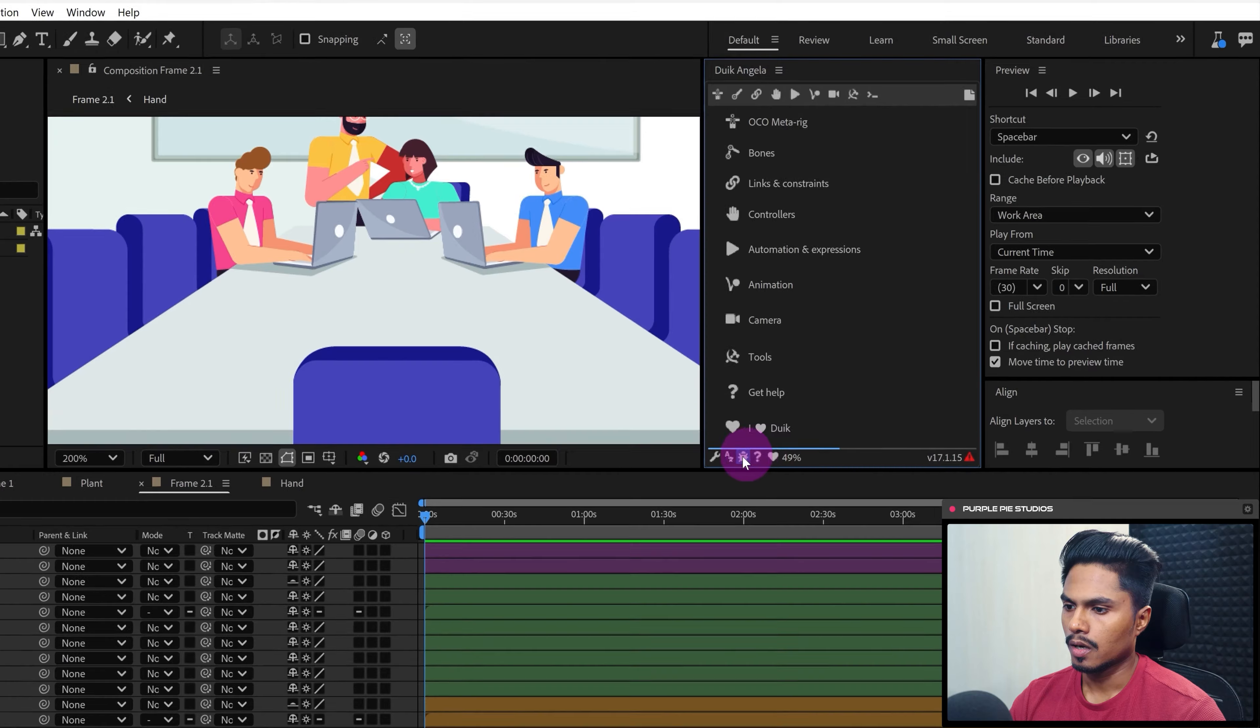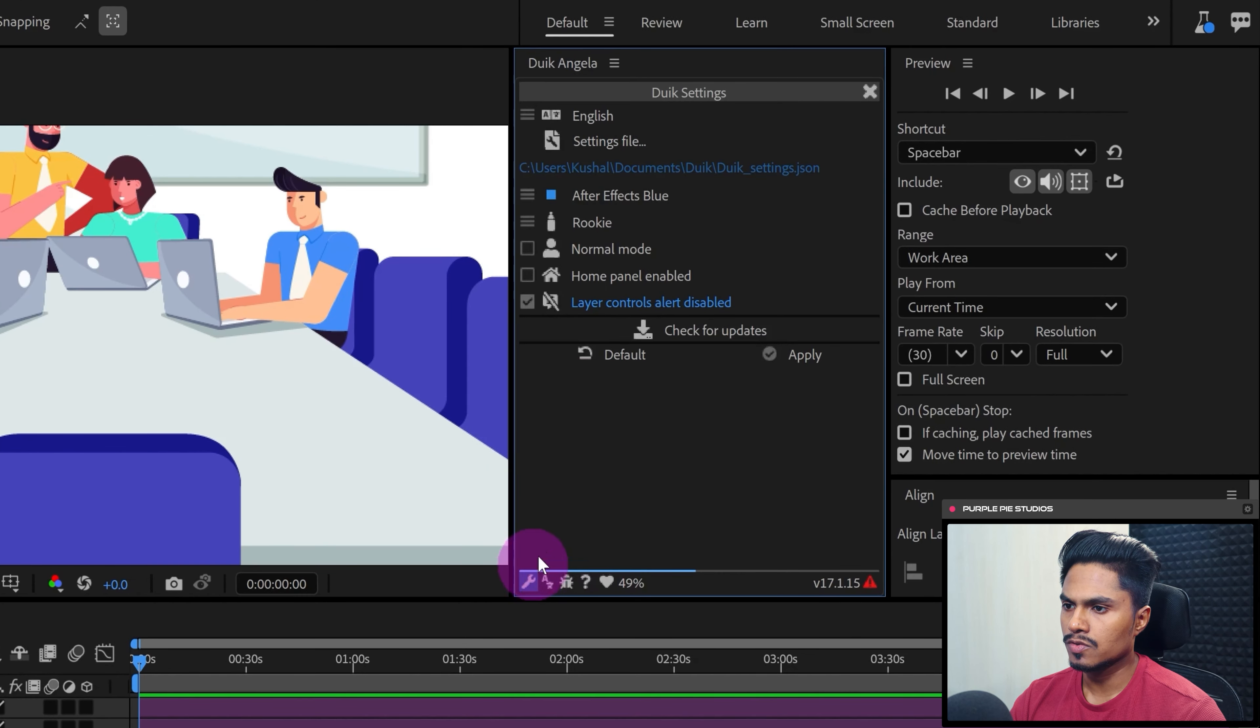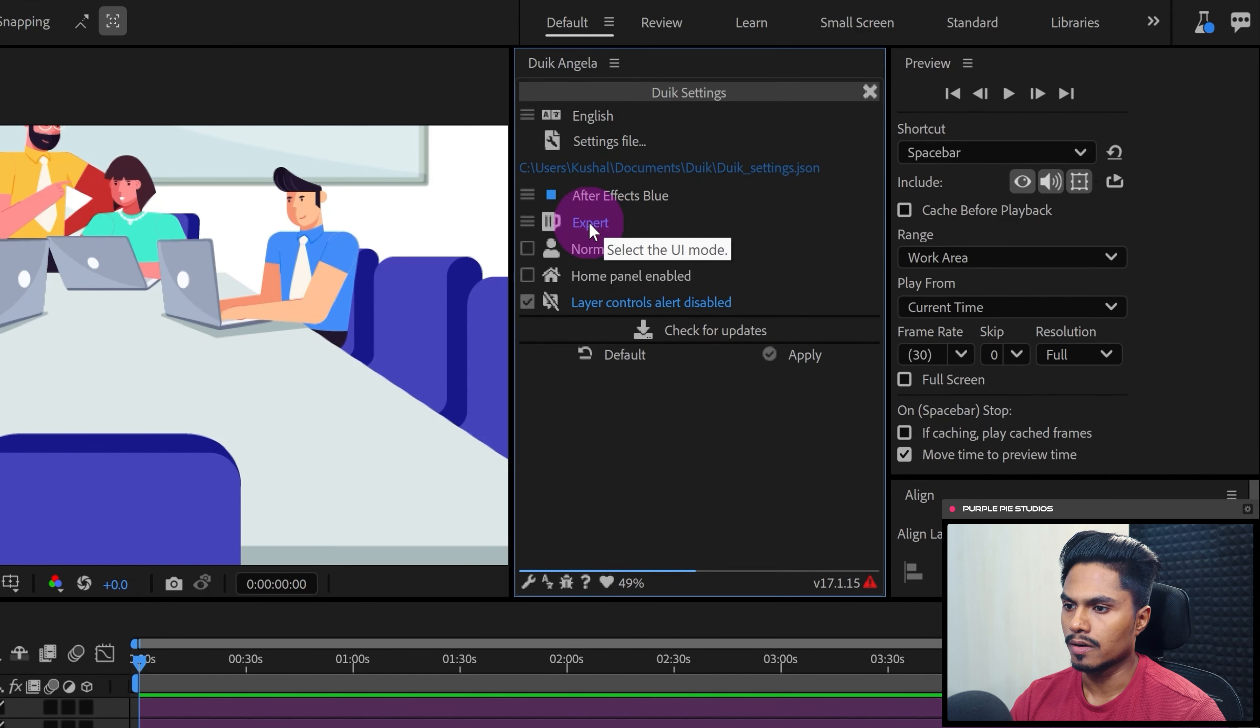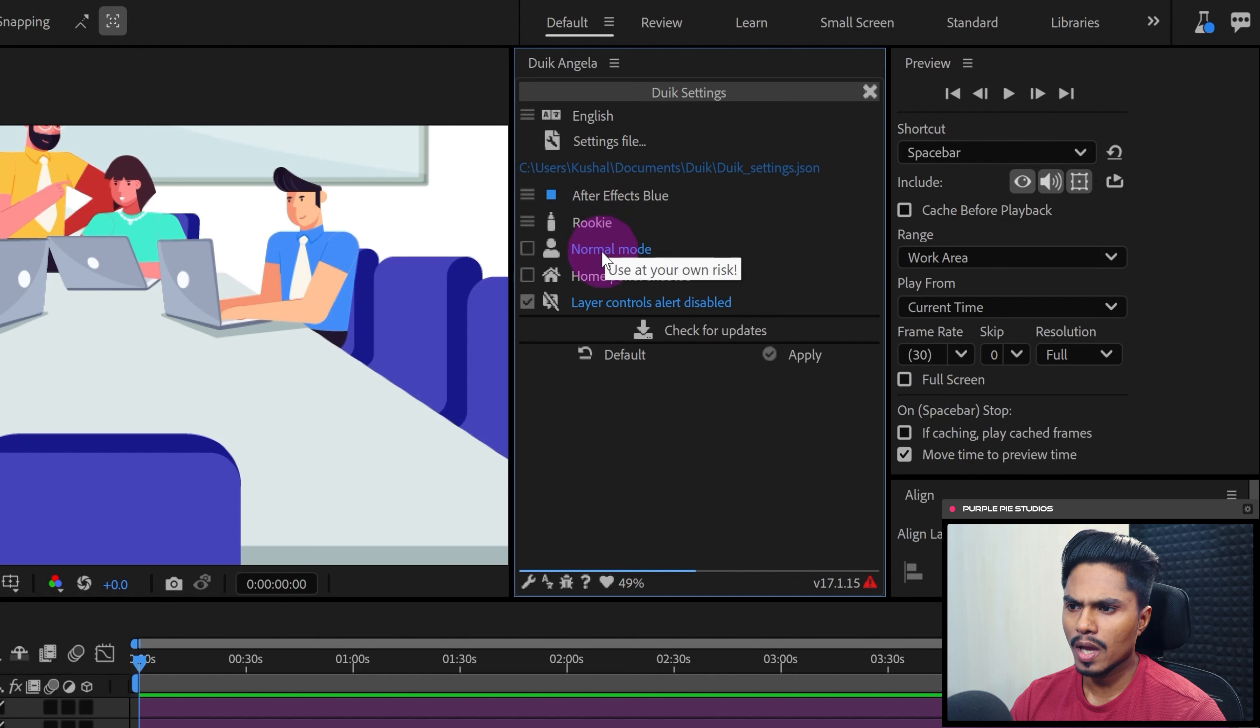And one more thing, here in Settings, either keep this to Rookie or Standard. Don't keep it Expert. So I'm just keeping it Rookie for now.